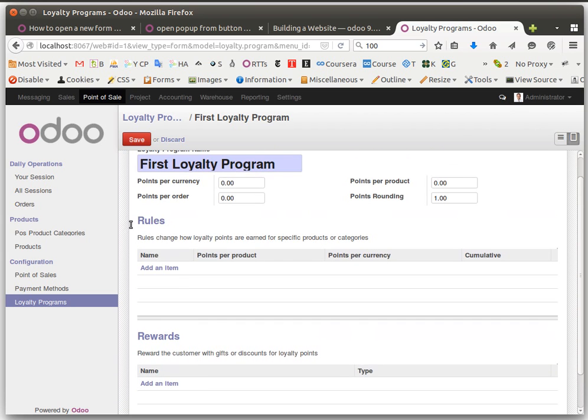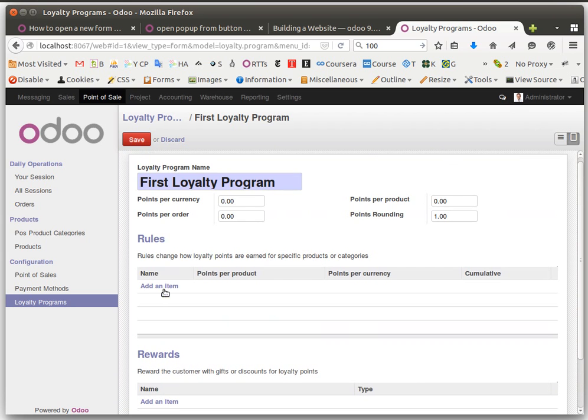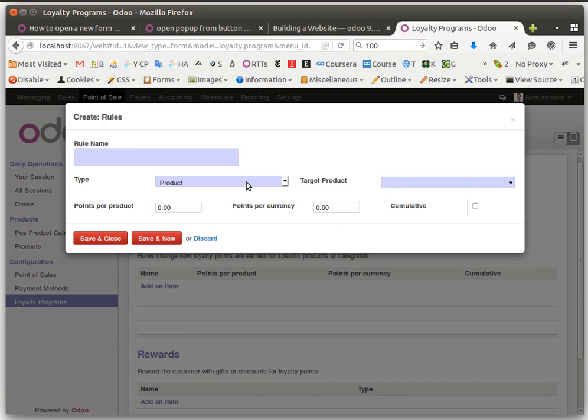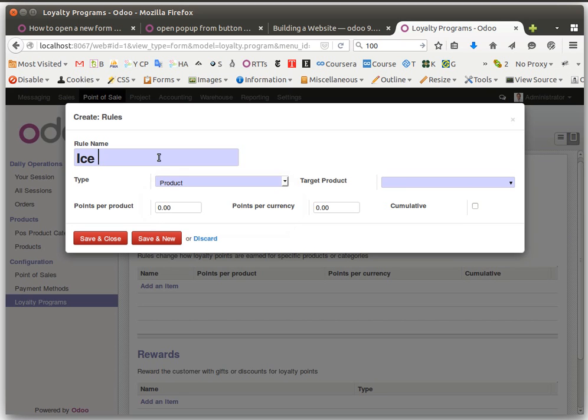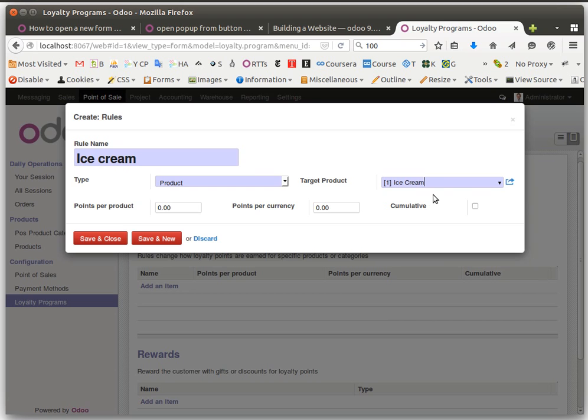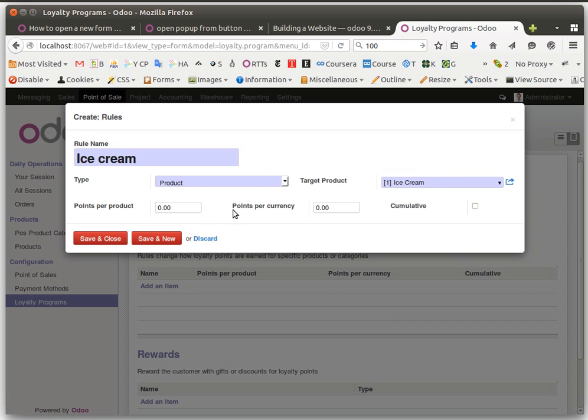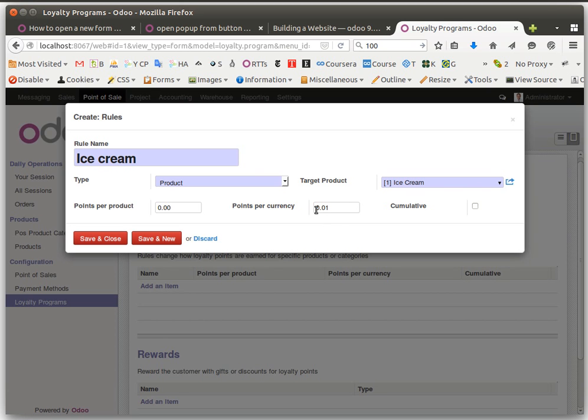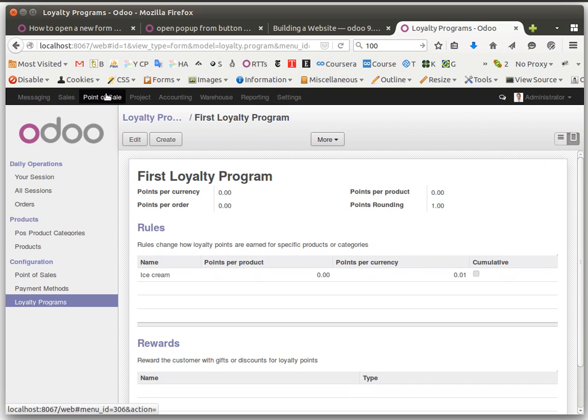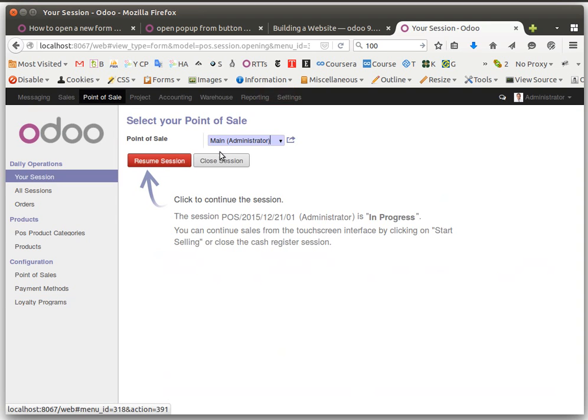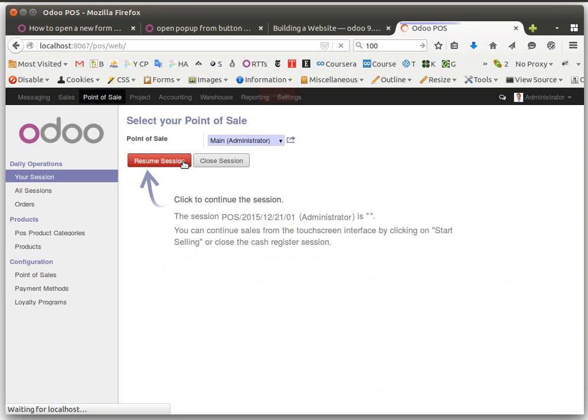We can create rules for every product or category. Let's create a product rule for ice cream. It's just like before, per product or per currency. I set it per currency.